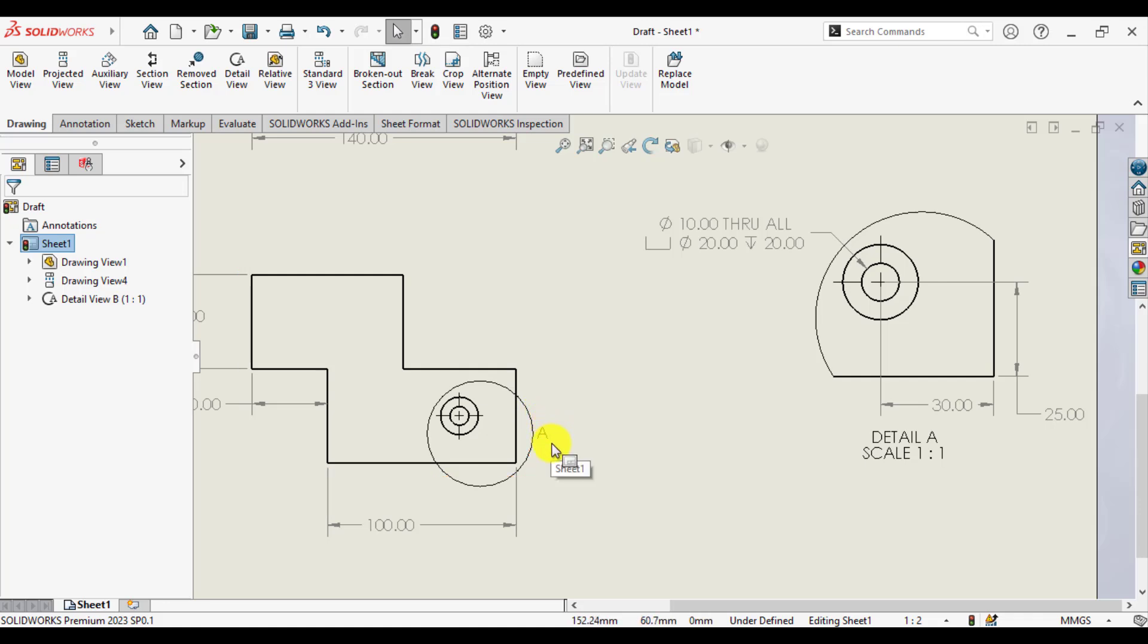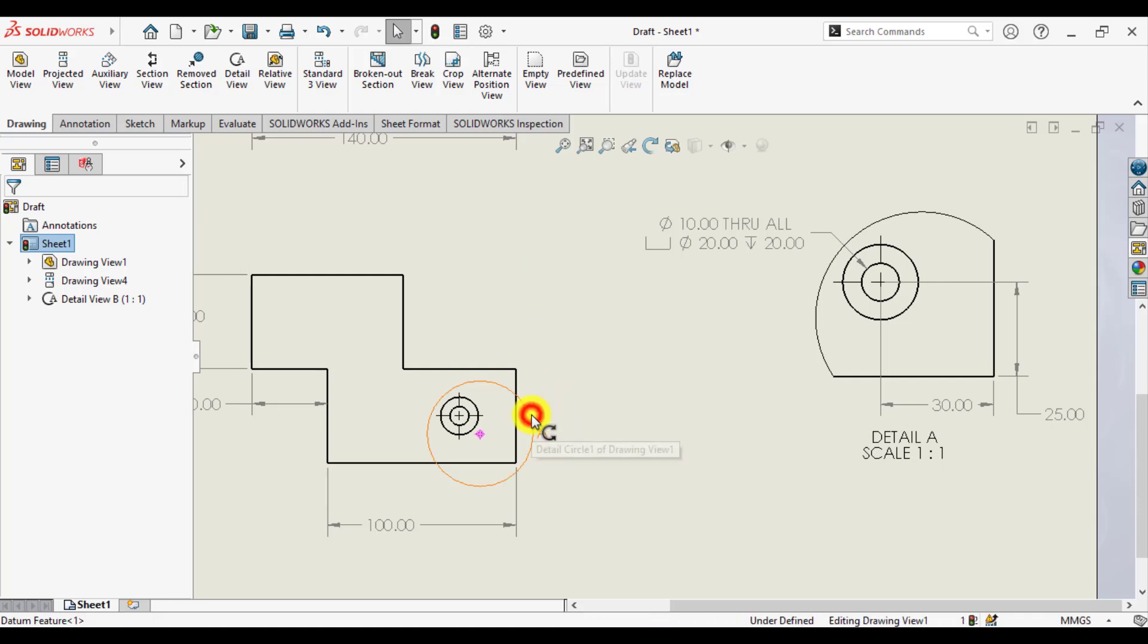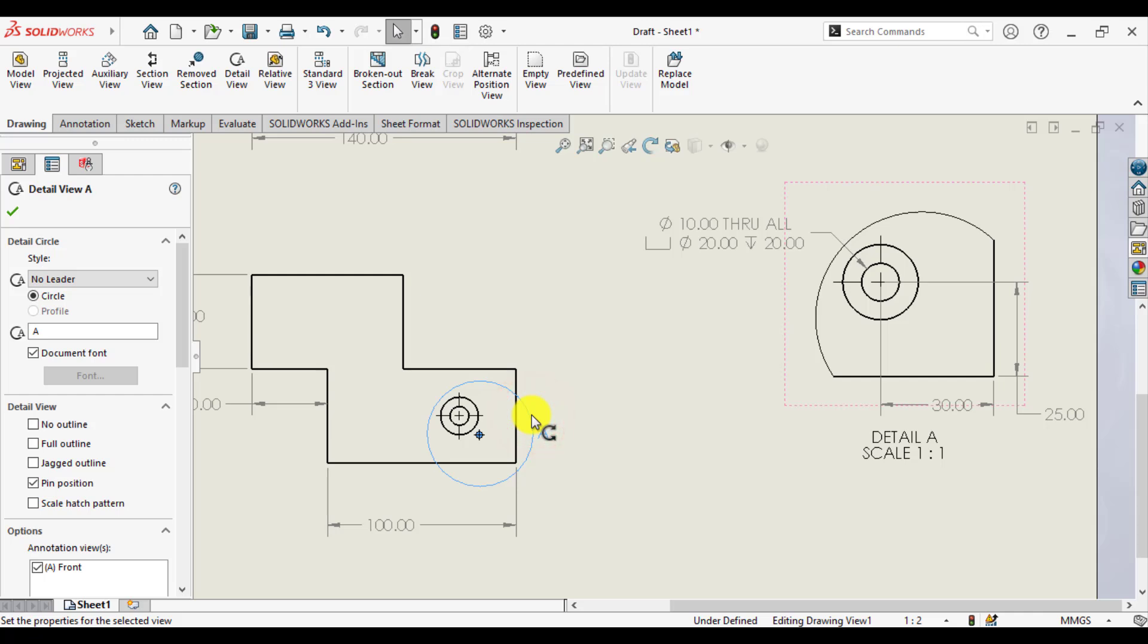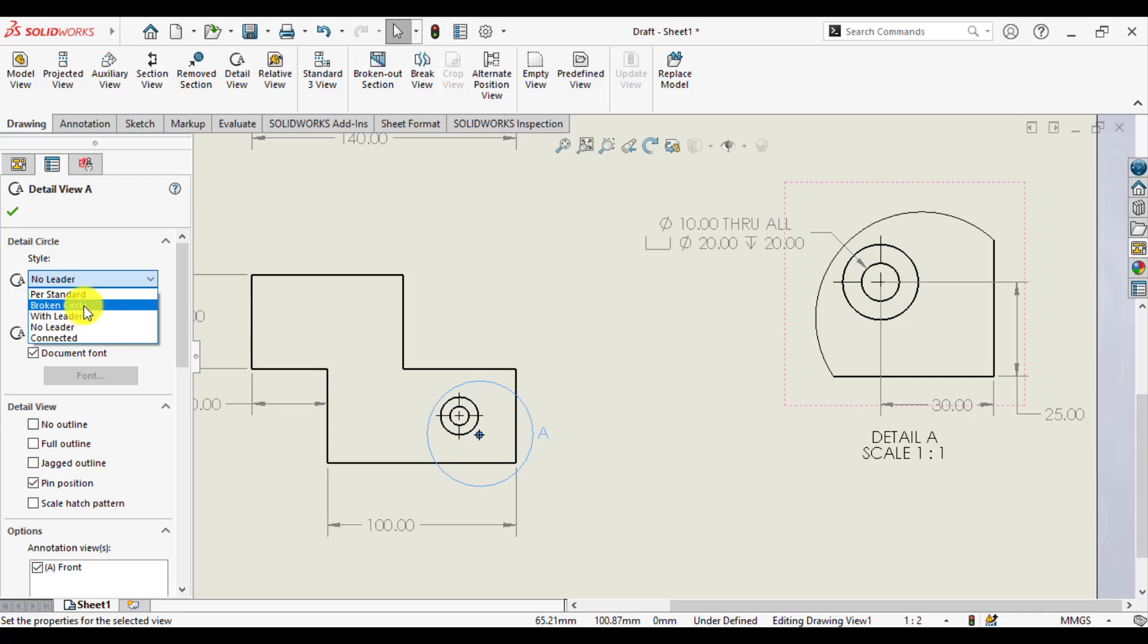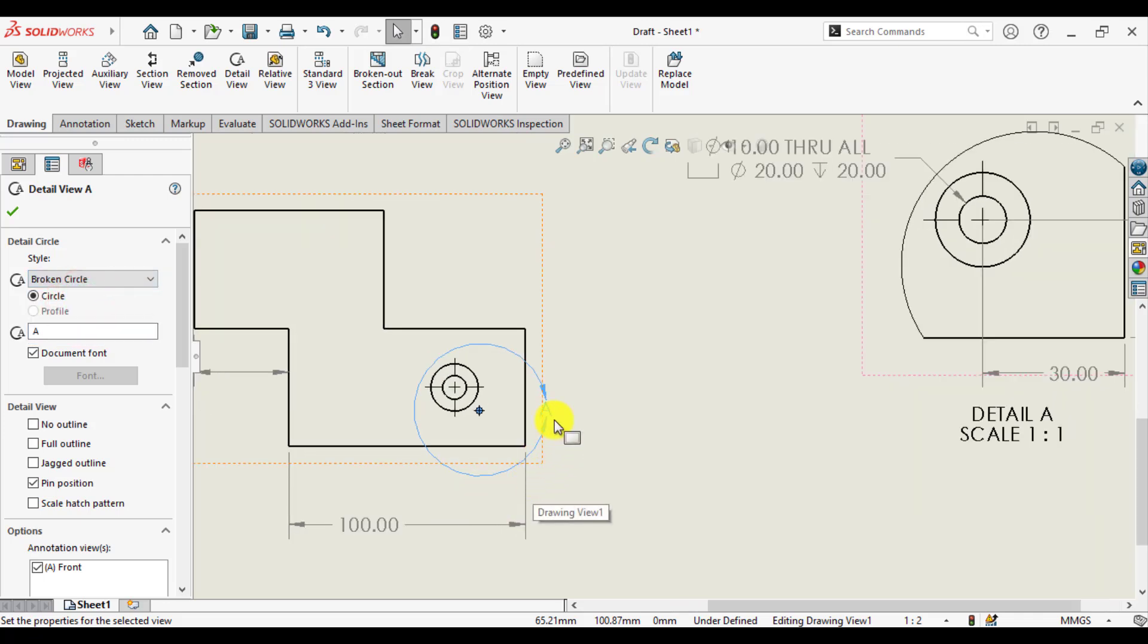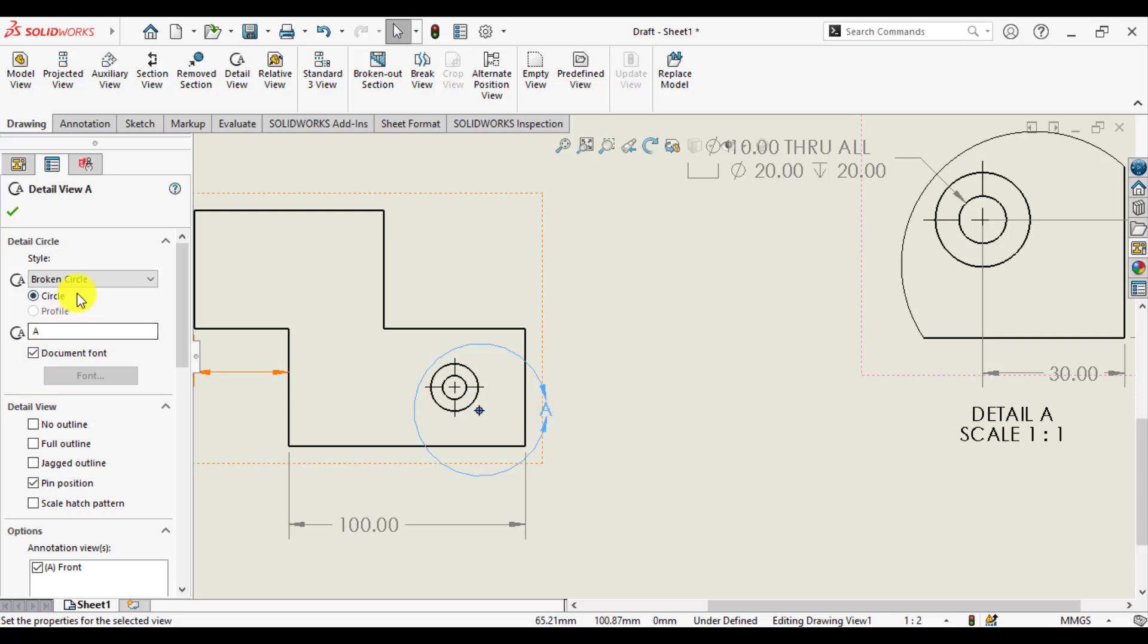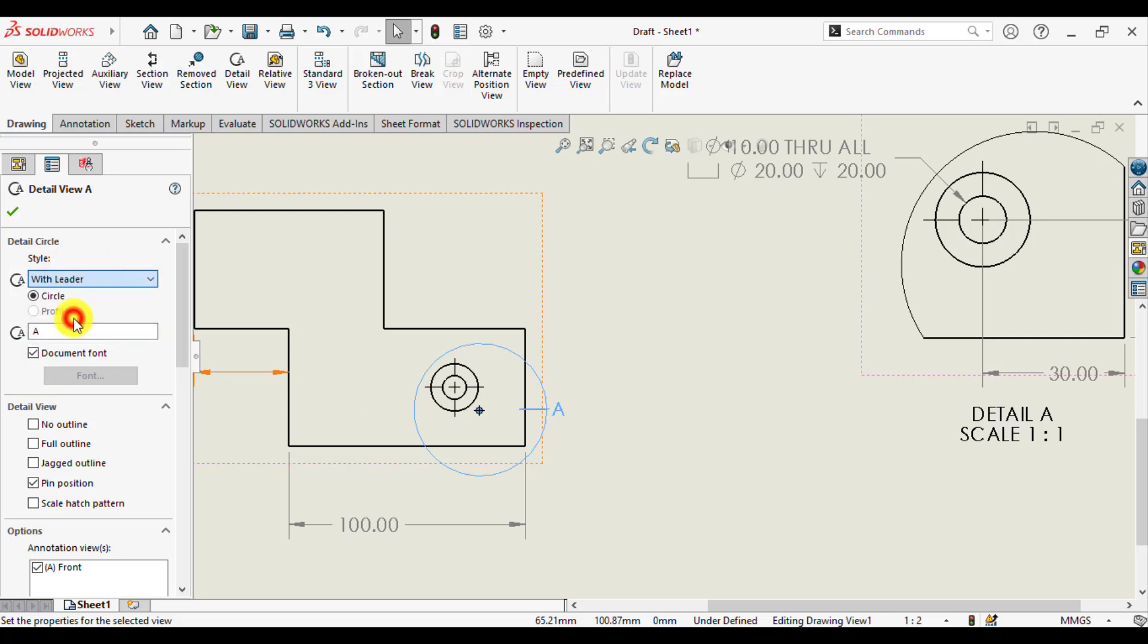Some advanced options of detail view. Click on this detail view. Here is the style of circle: no header, broken circle. And broken circle will be like this. Pin header.